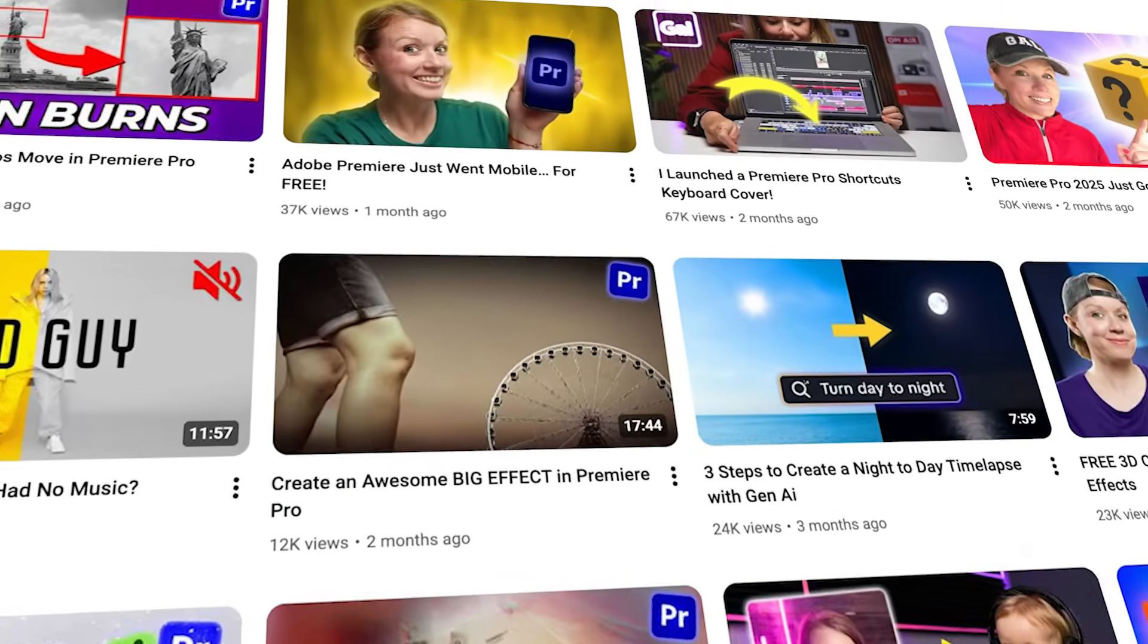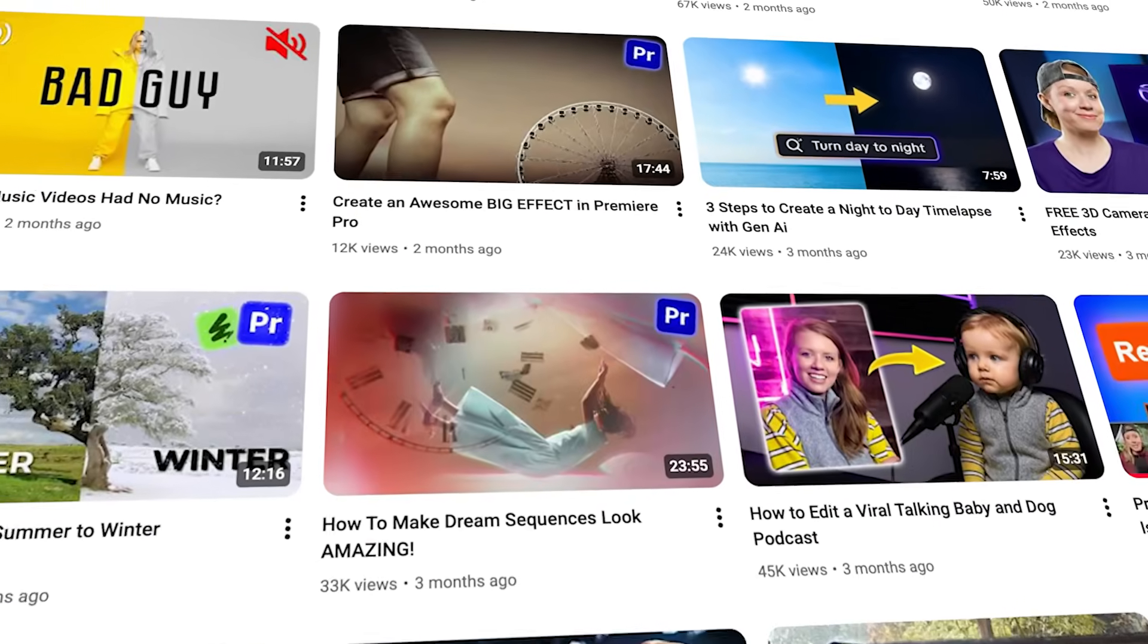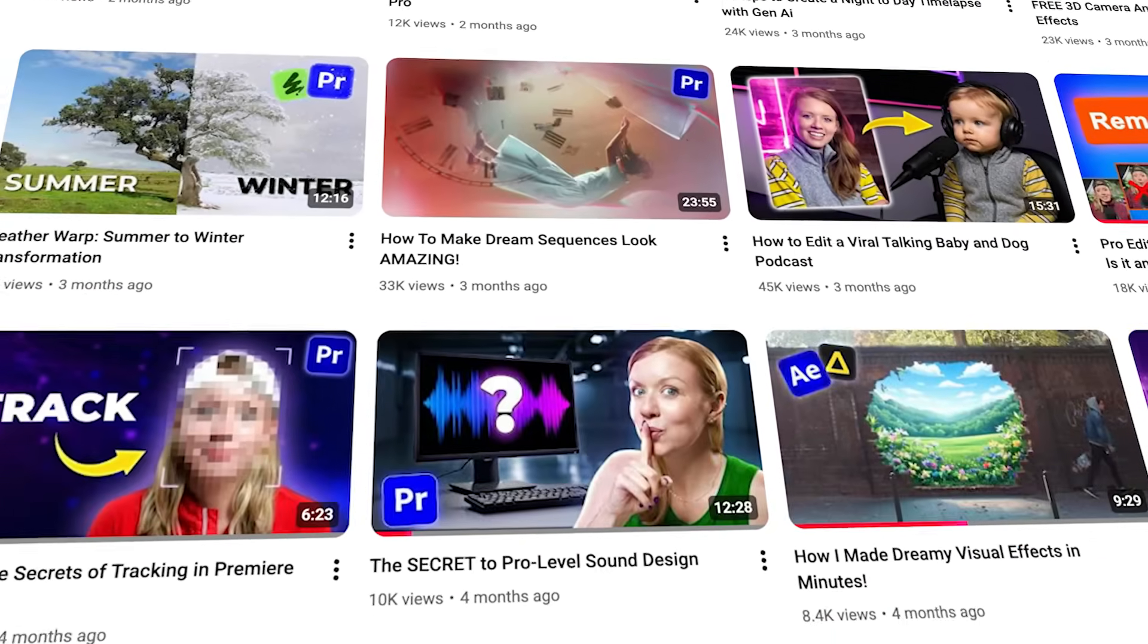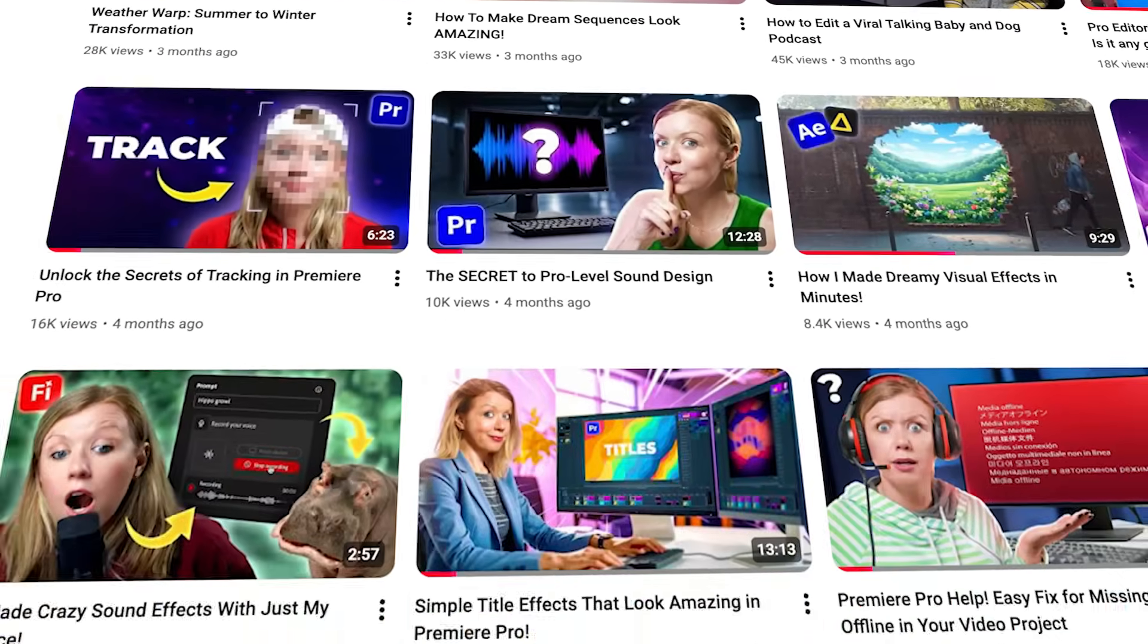As you know, I produce a variety of tutorials on this channel, which showcase Adobe software. So I'm so excited that they reached out and they're sponsoring this video and supporting the channel.